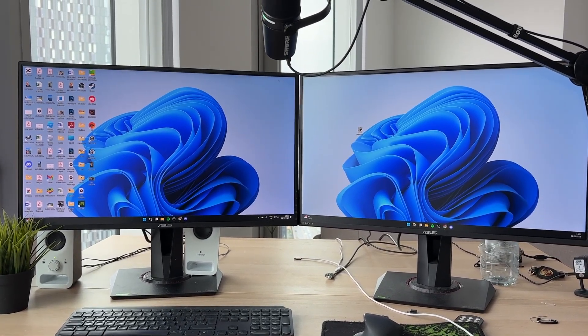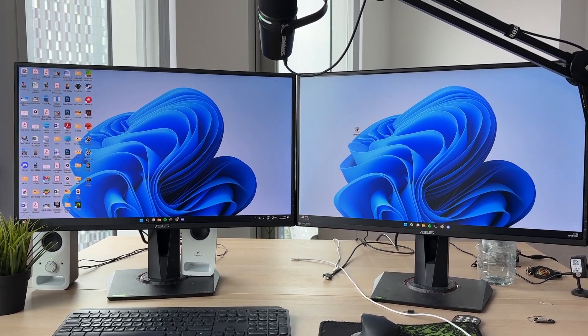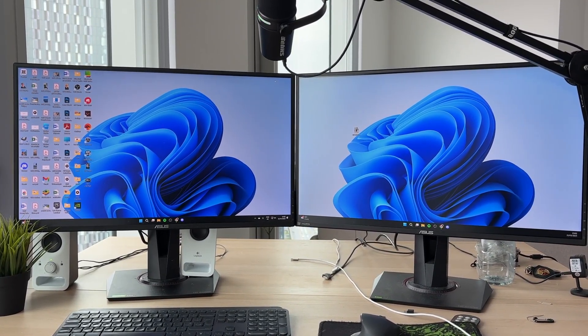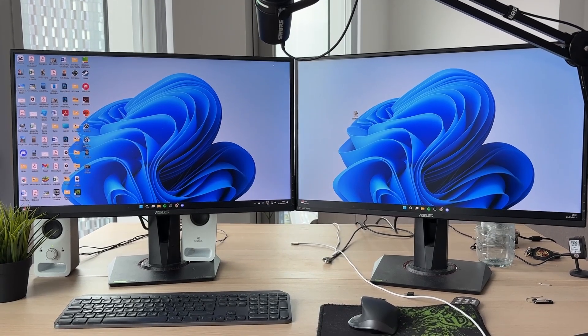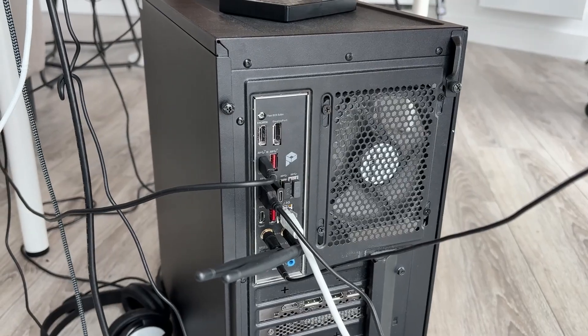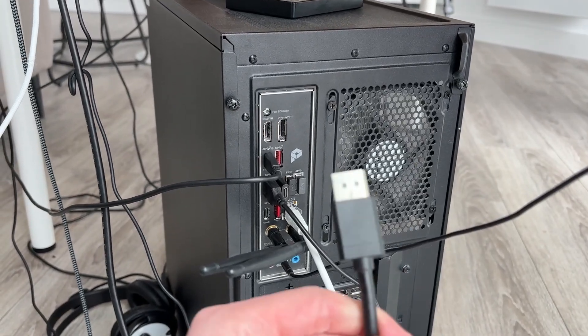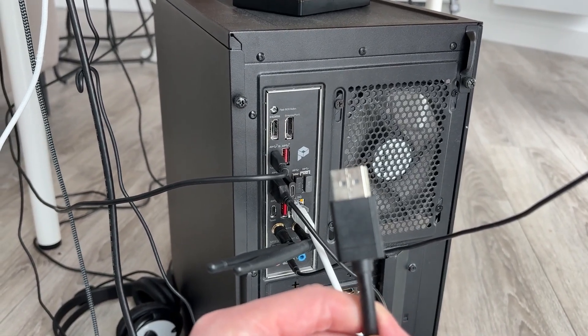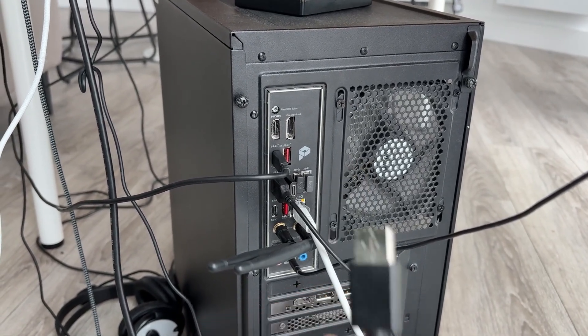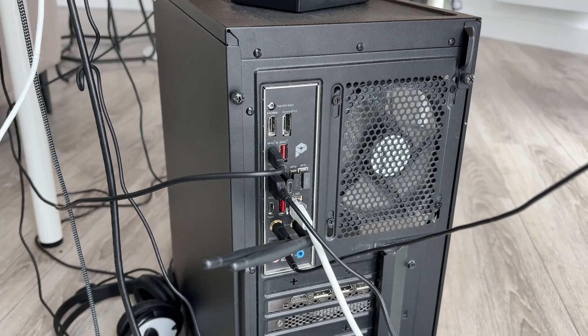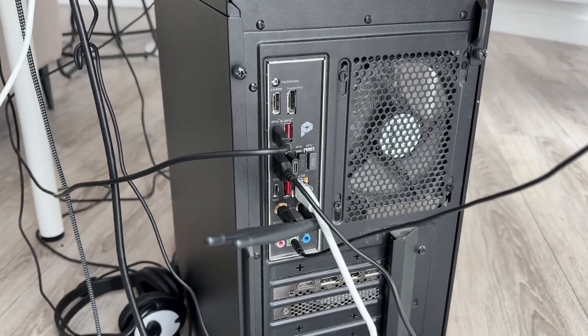So let's get started. Come to the back of your computer. Here we are on the back of my computer with the cable ready to plug in.